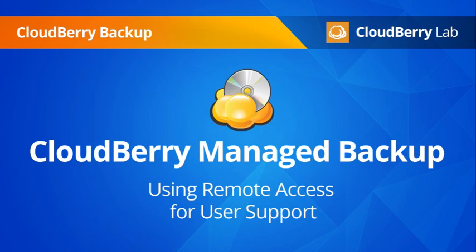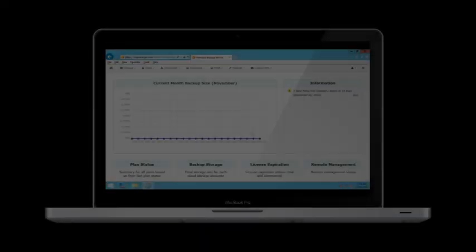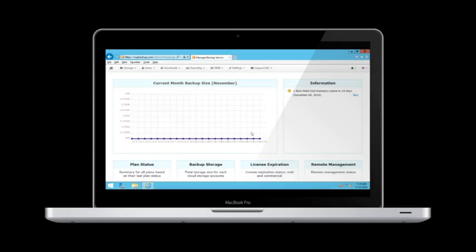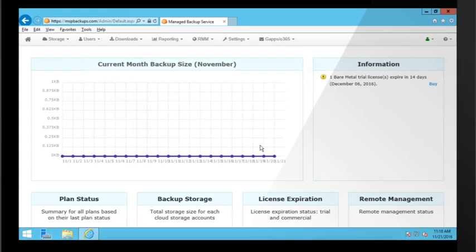Welcome to CloudBerry Managed Backup Service, a centralized backup solution allowing you to offer business continuity services to your customers. In this video, you will see how to use the Remote Access feature to create a support session.